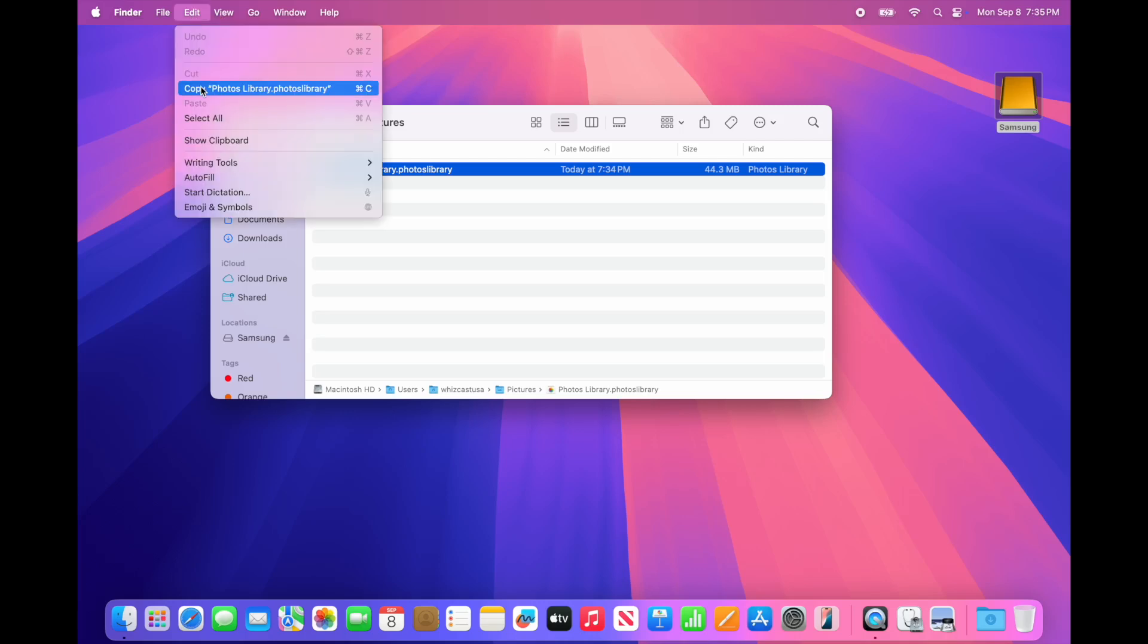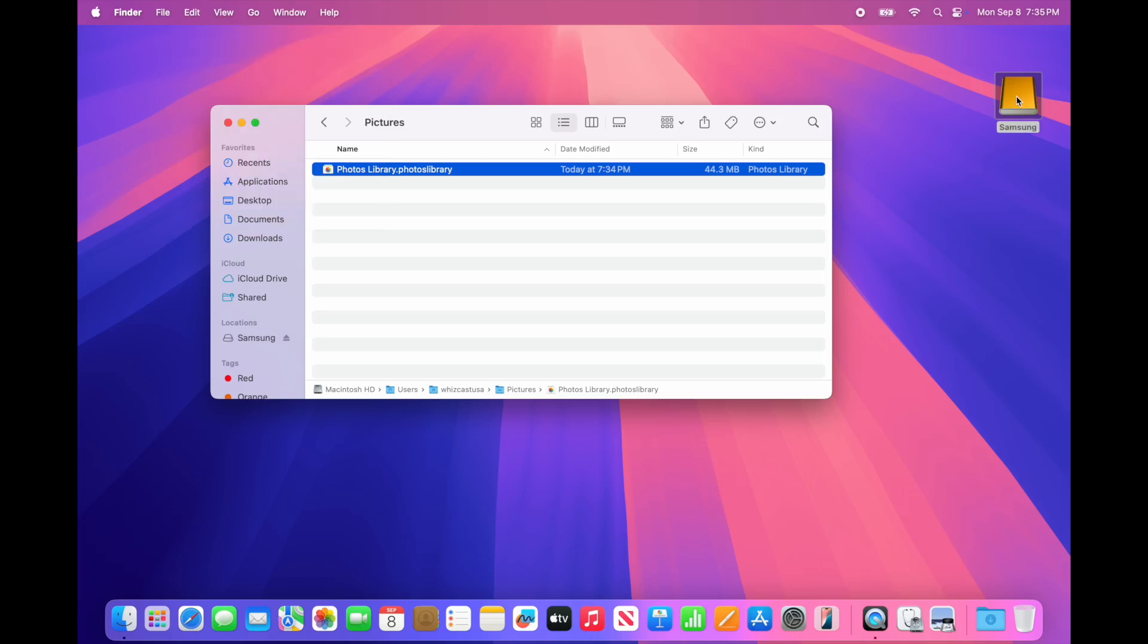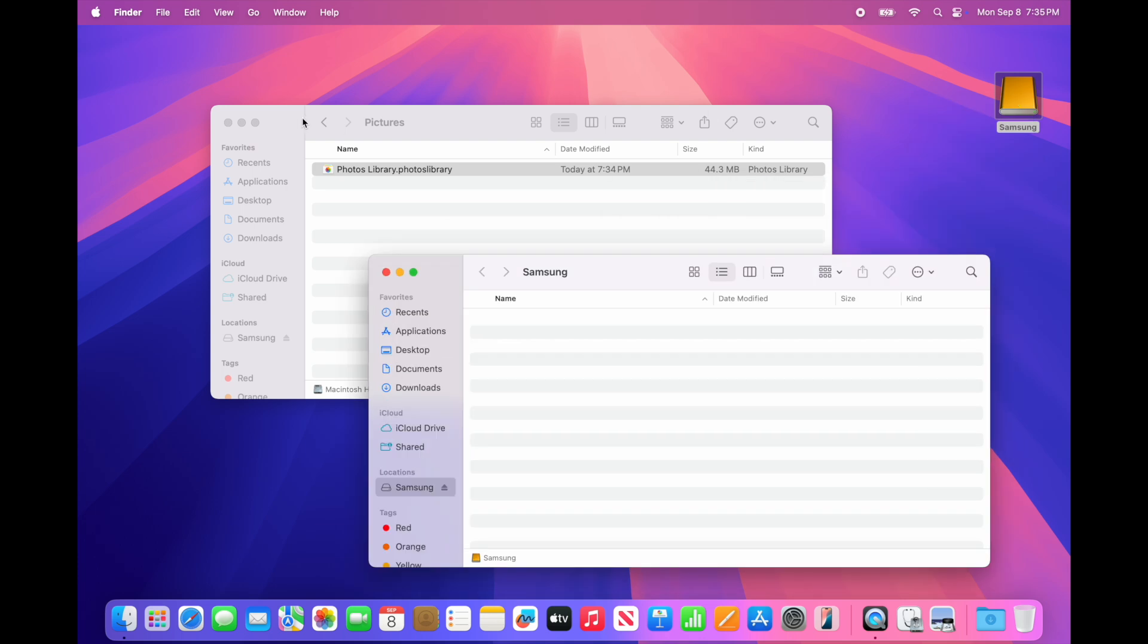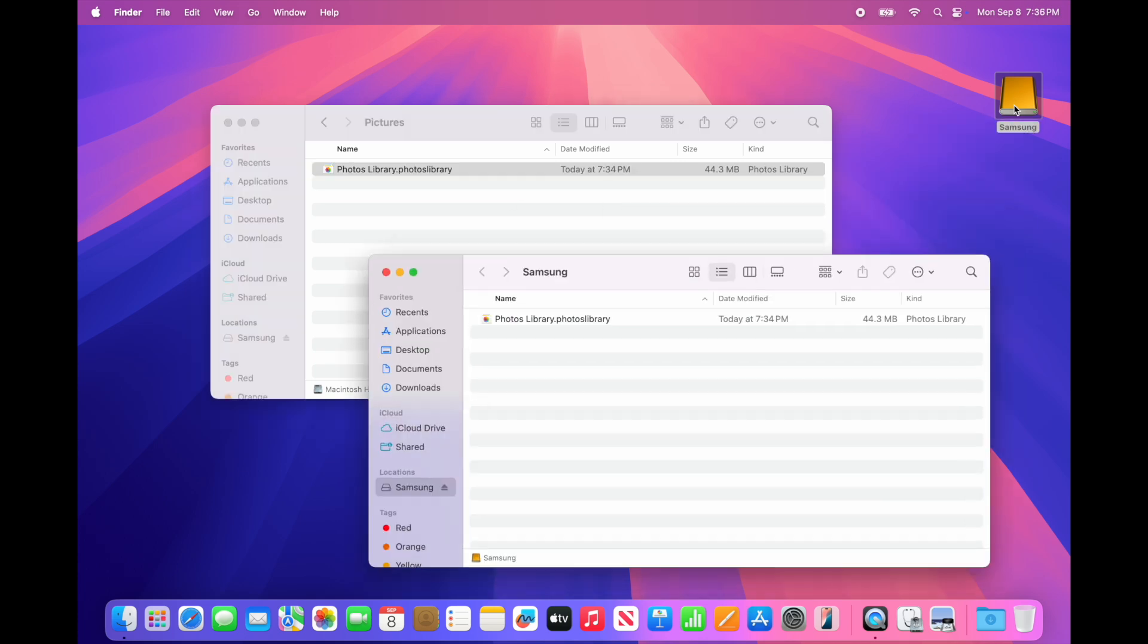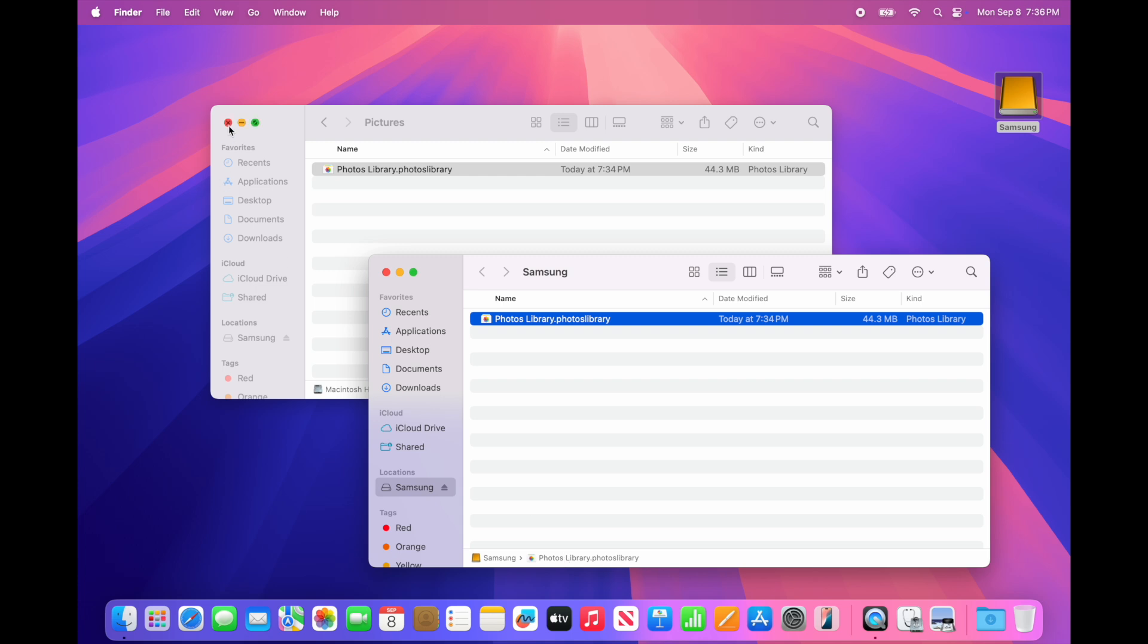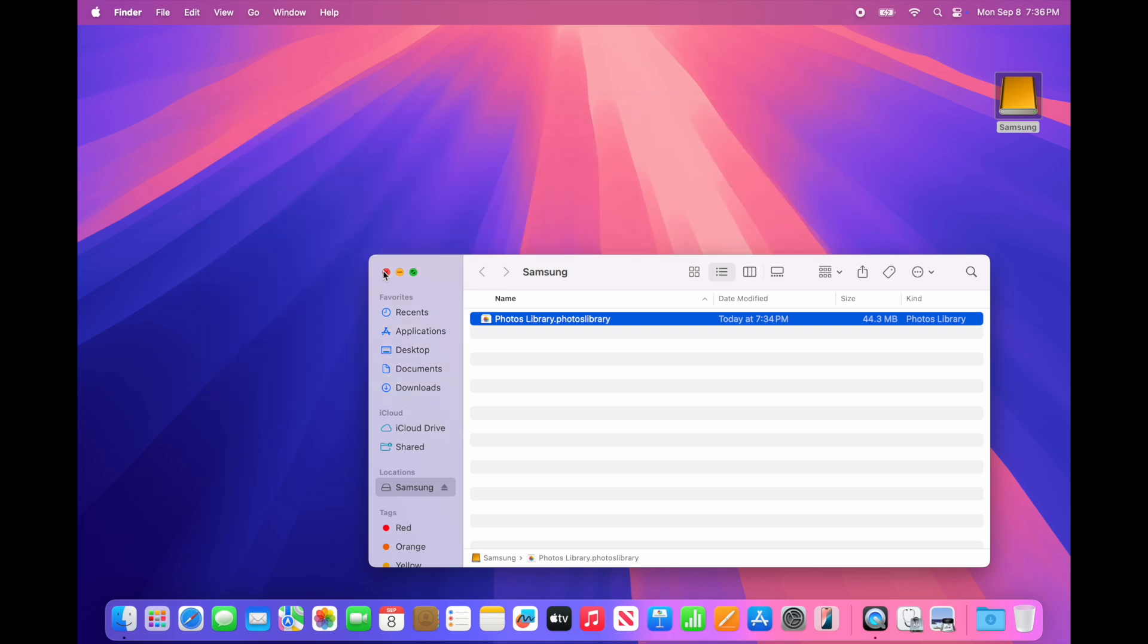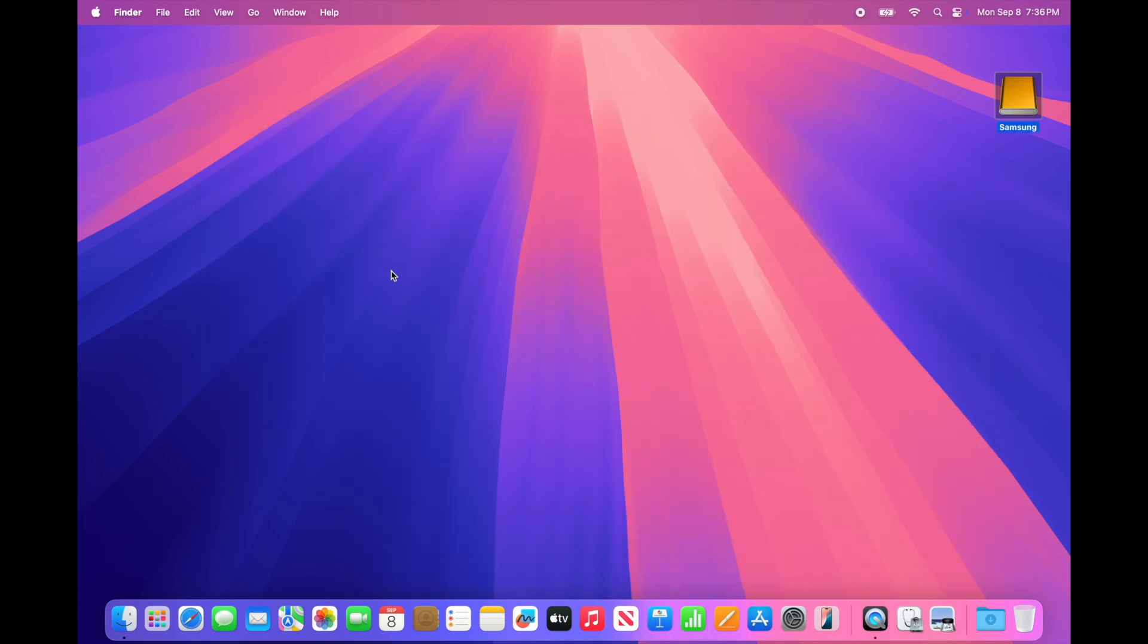You can do this a couple of ways: you could copy and paste it into the external hard drive, or you can drag and drop it into the external hard drive. If I open the hard drive, I'll see the same Photos Library that's just been copied in there.